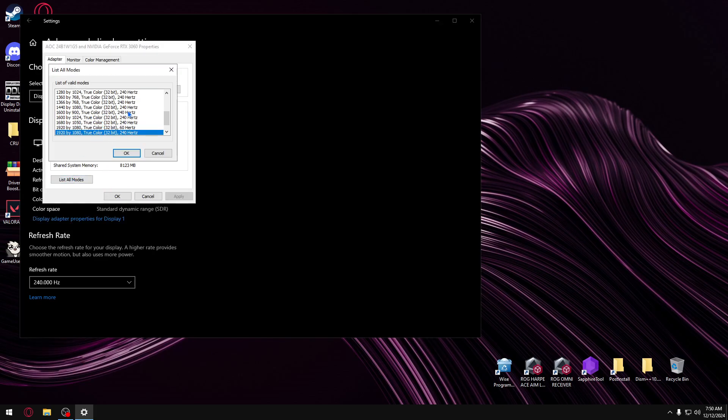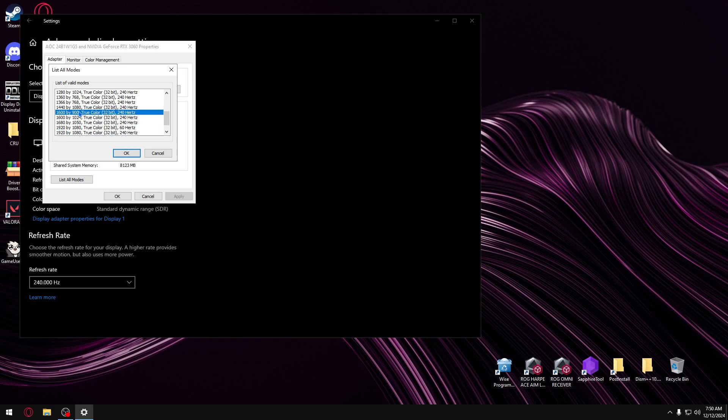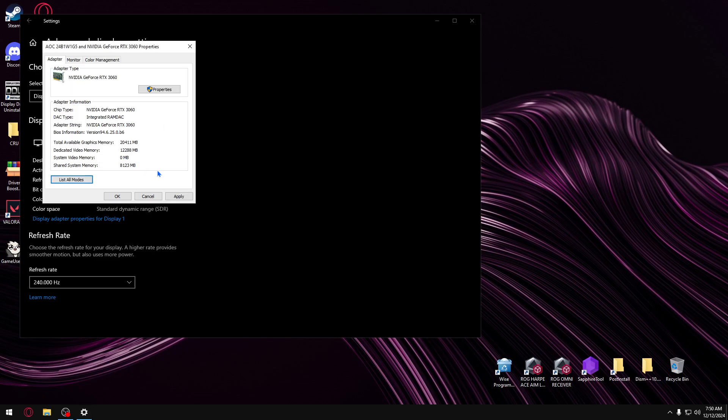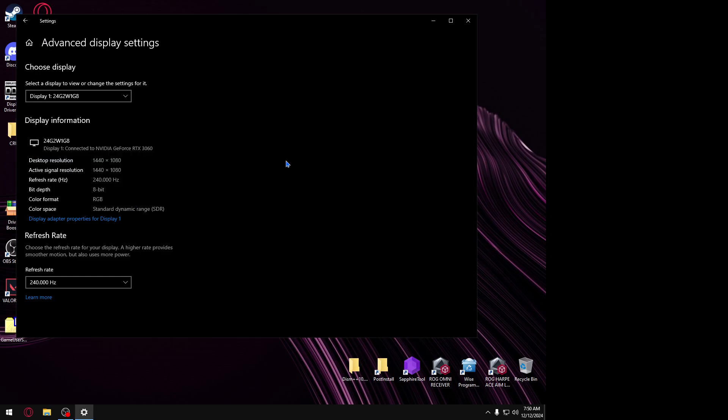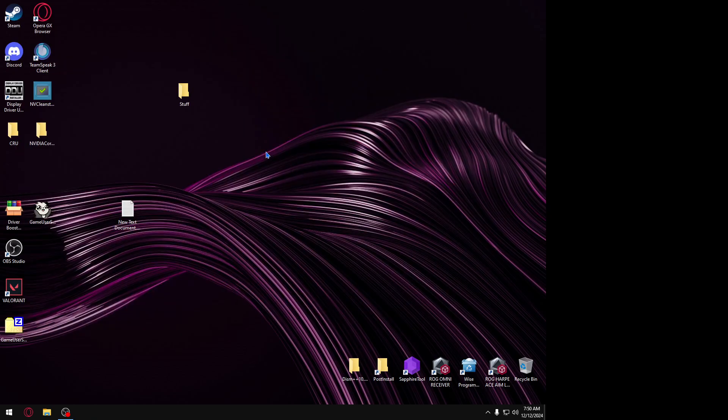Then all you need to do is just put your display resolution to the one you want to play in Valorant, so it's going to be true stretched. So 1440x1080. I'm going to put that one. Okay. Apply. Okay.